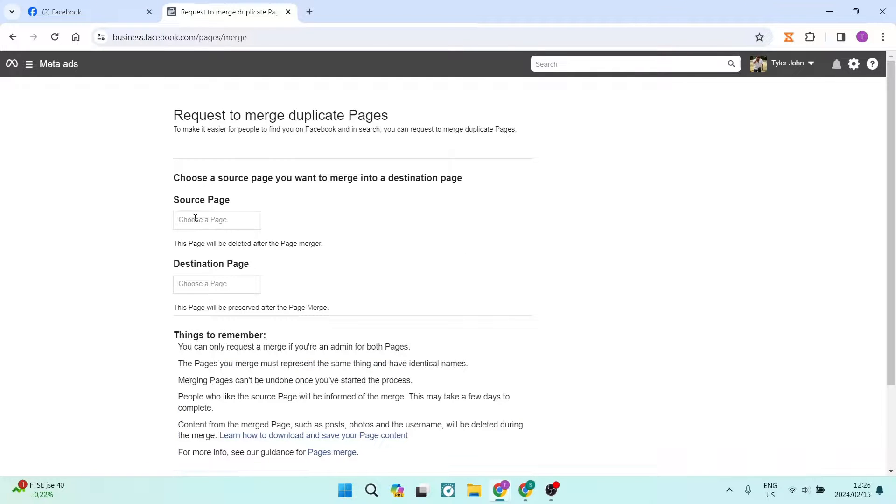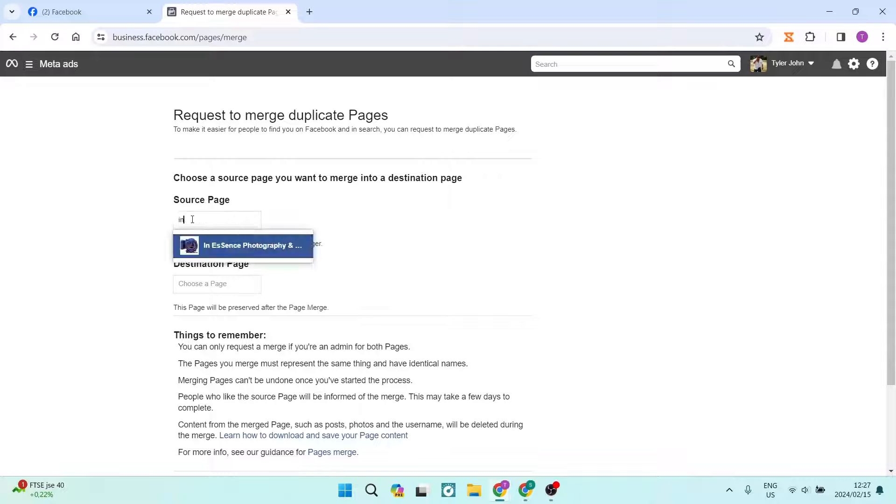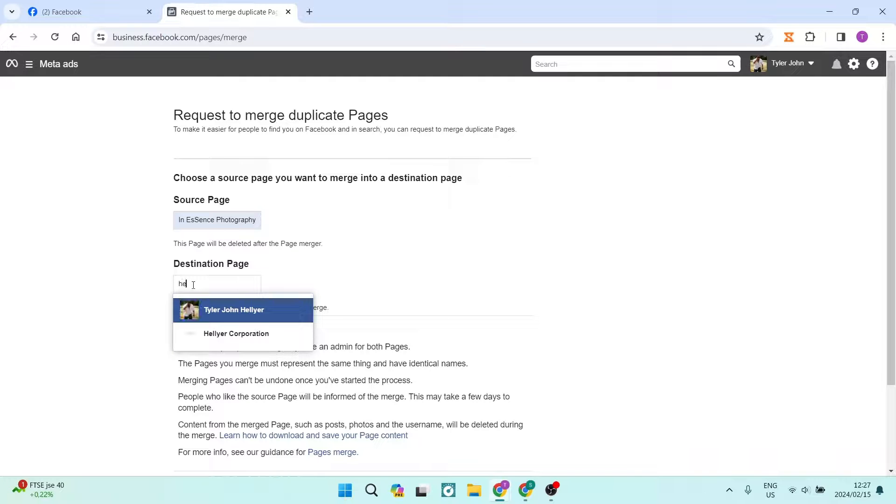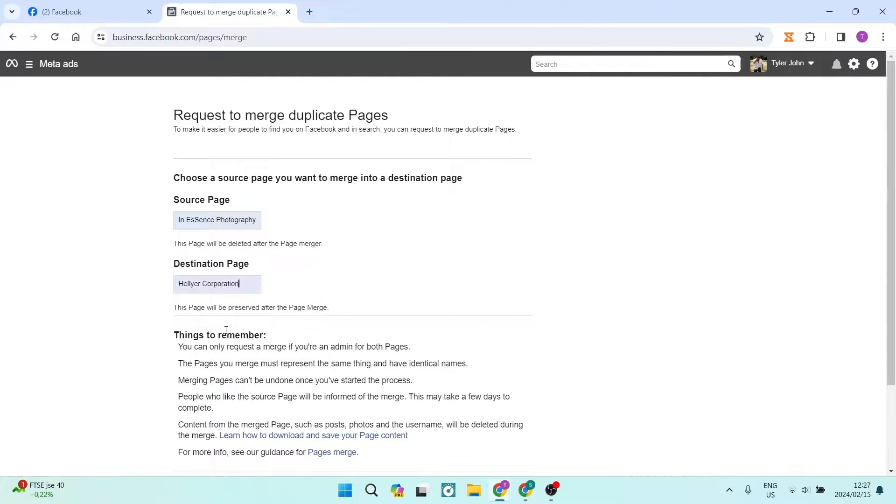So what you're going to do is tap in over here and you're going to search for your page. And as you start typing, it will actually give you your page. And on the destination page, you're going to do the exact same. You are going to look for the actual page and you're going to select it.